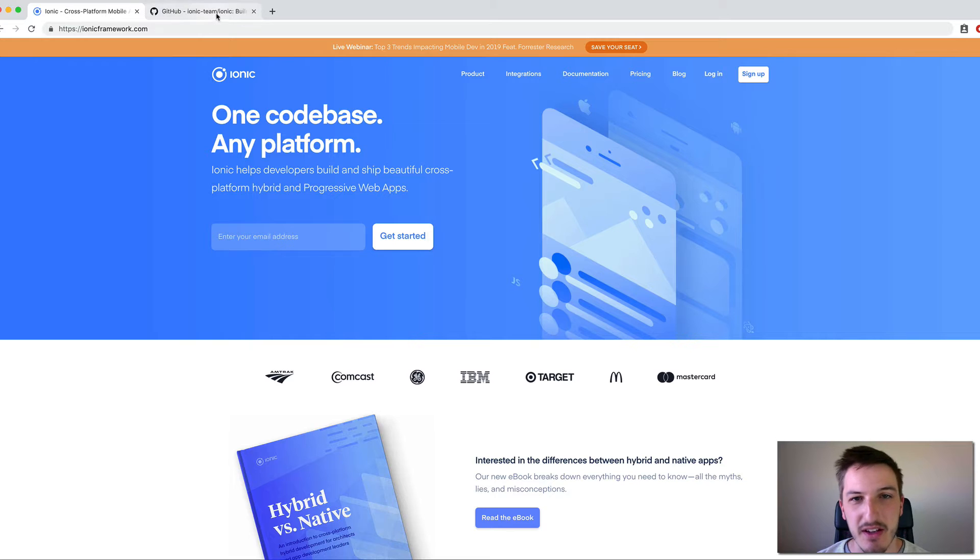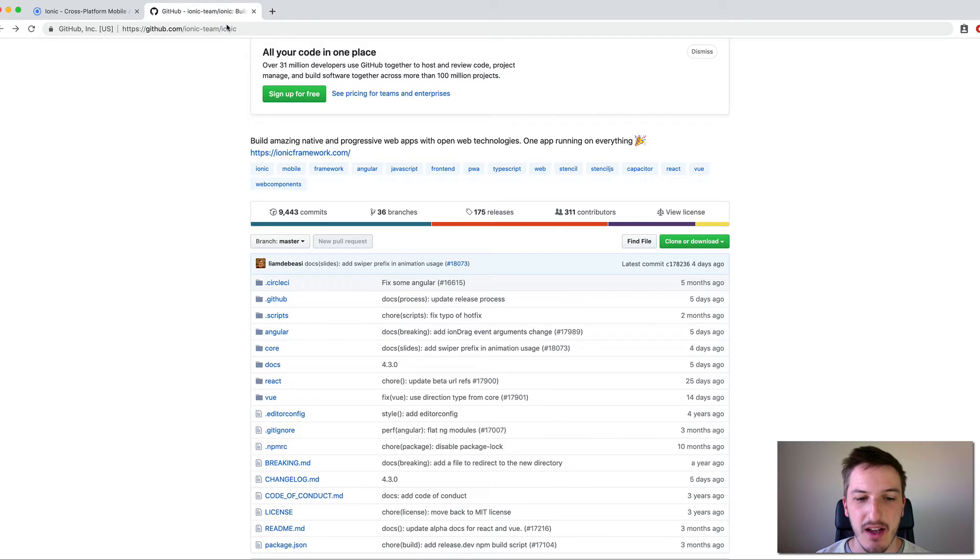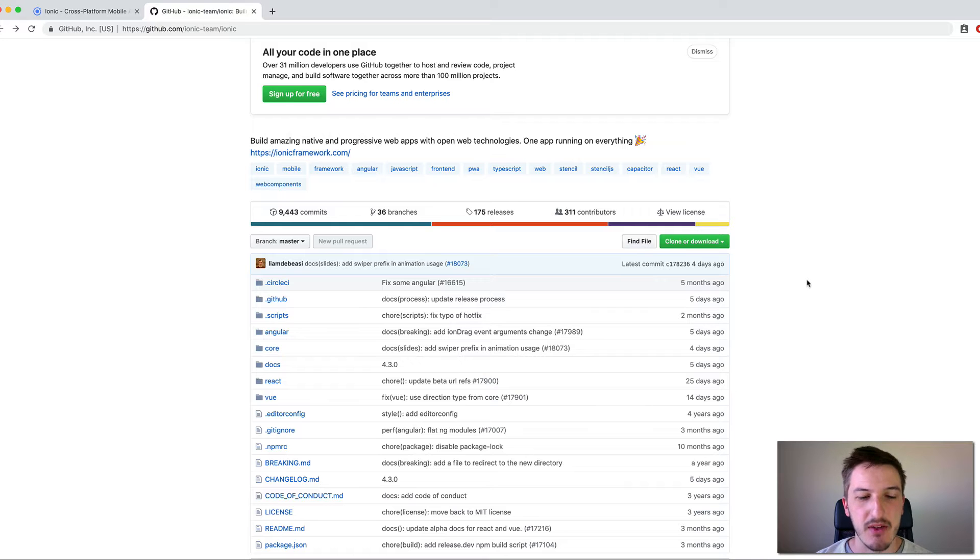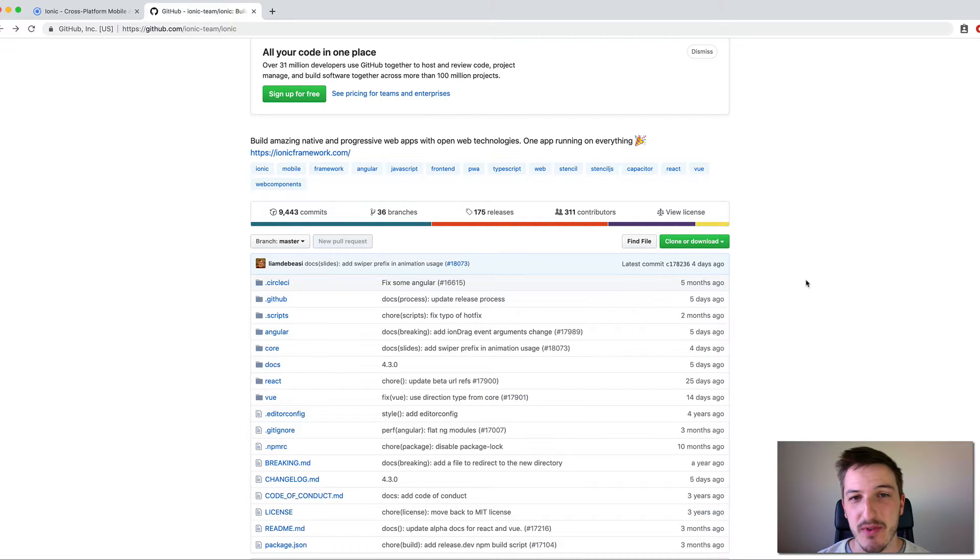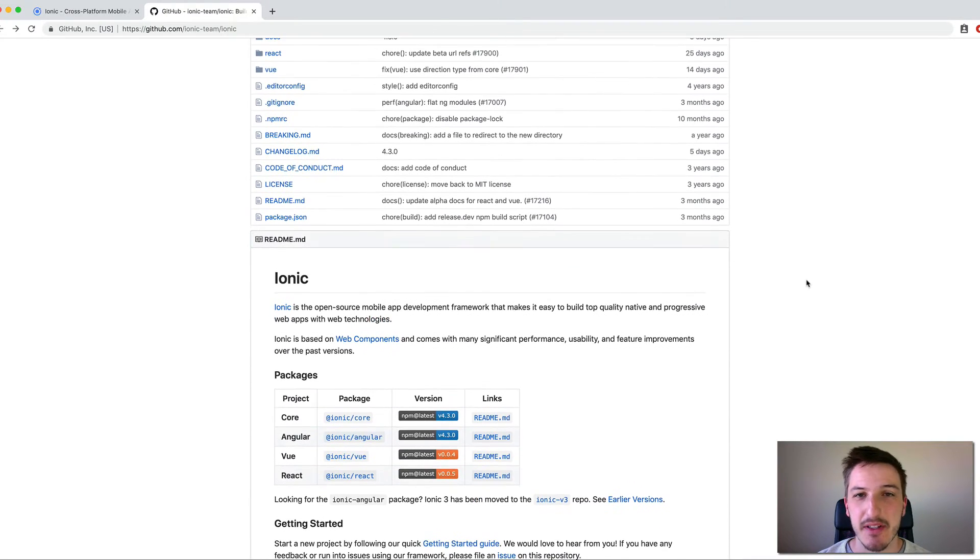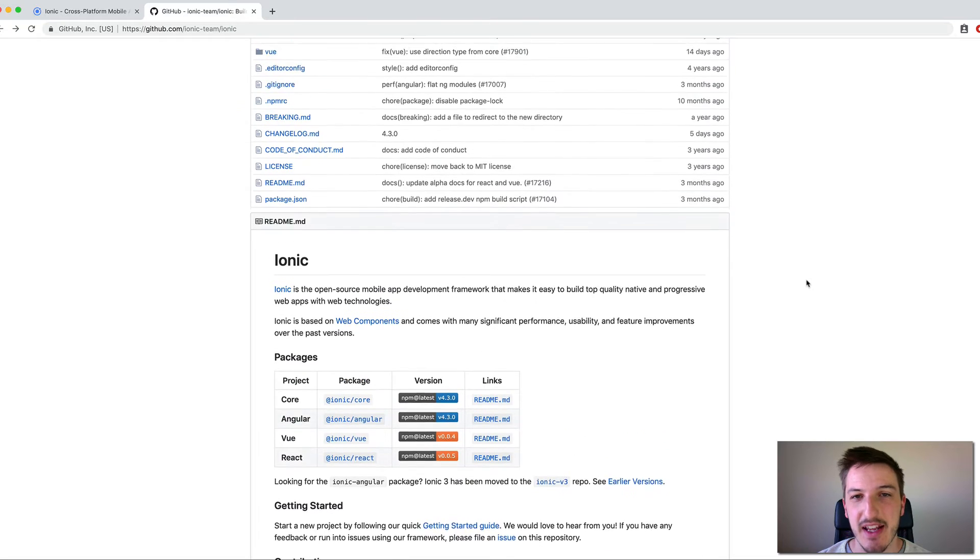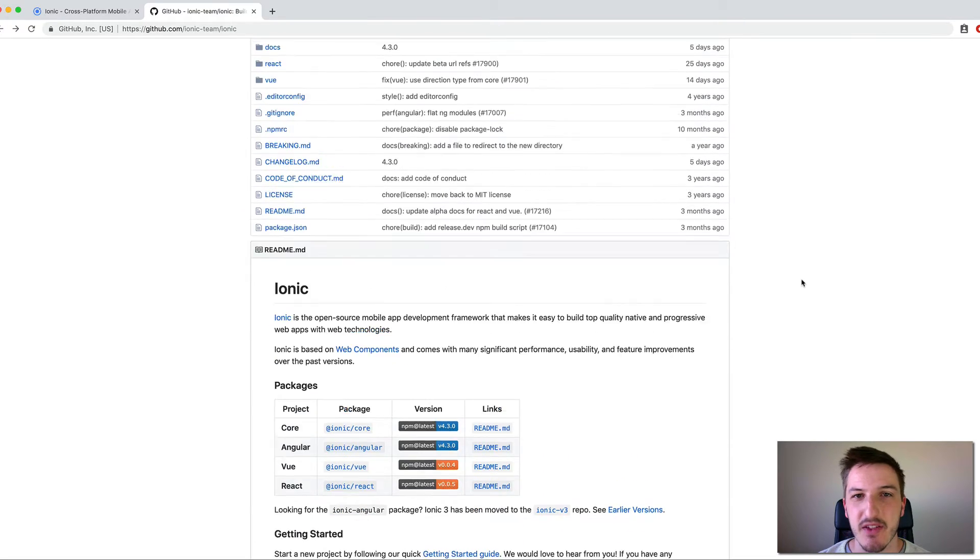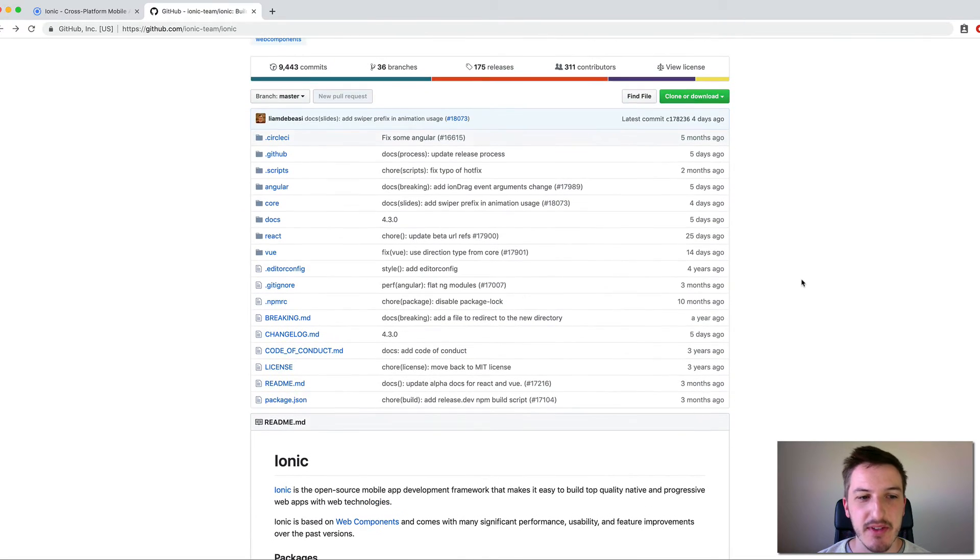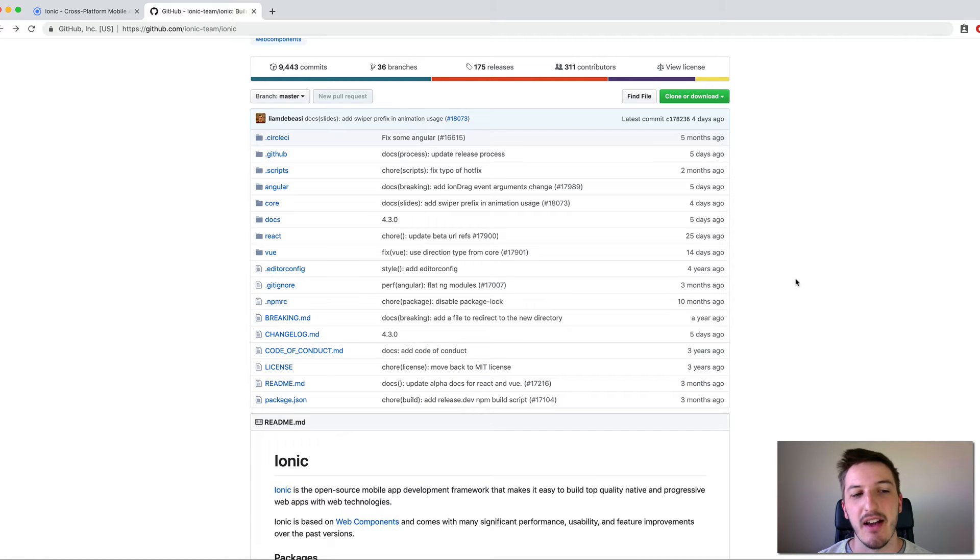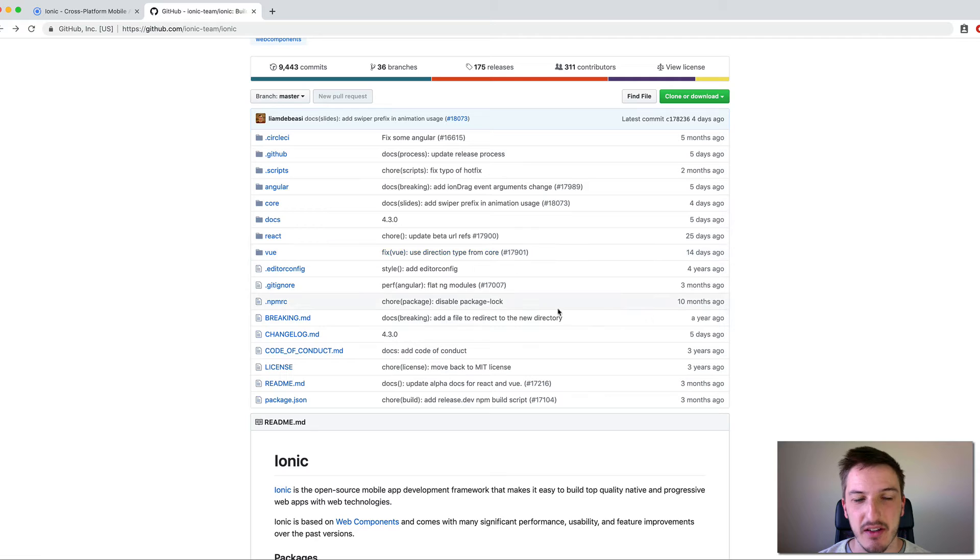So if we look at the actual GitHub repository here for the Ionic framework itself, you'll see that Ionic is open source software, it's completely free and MIT licensed. And so what we're looking at here is the code that makes up the core part of Ionic itself, the framework, and all the different packages for Angular and React and Vue.